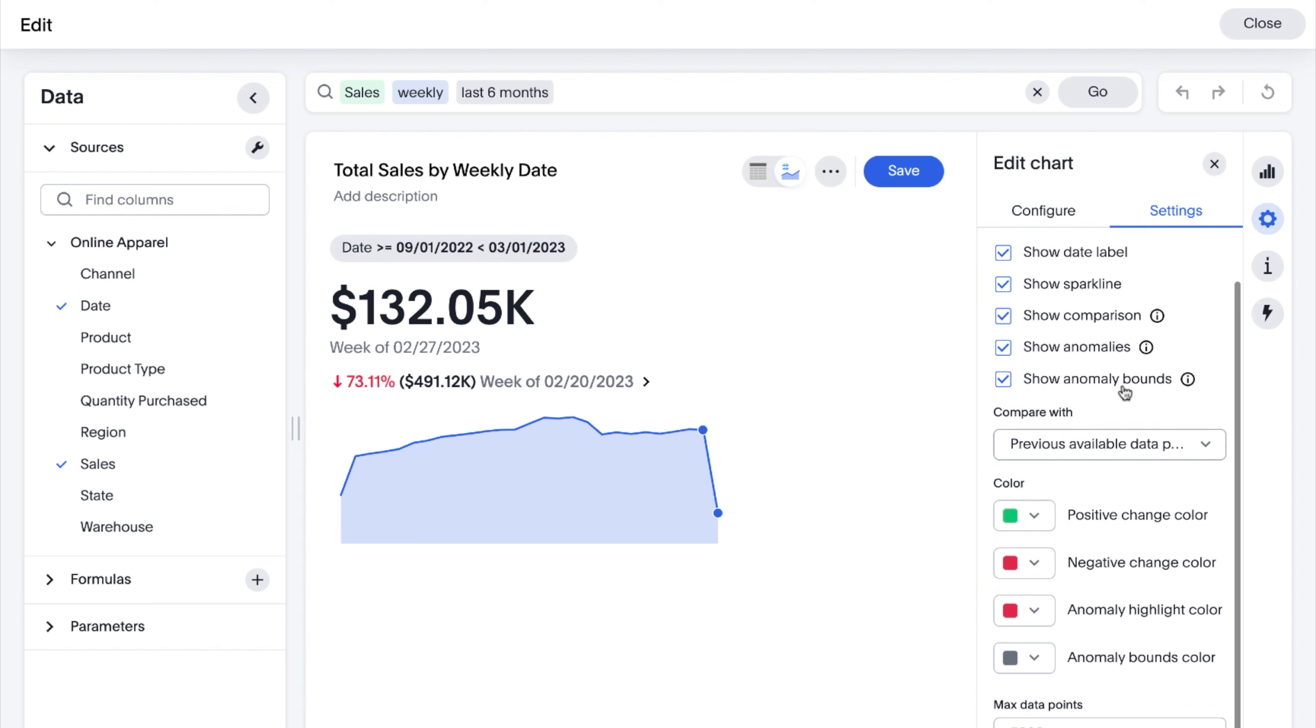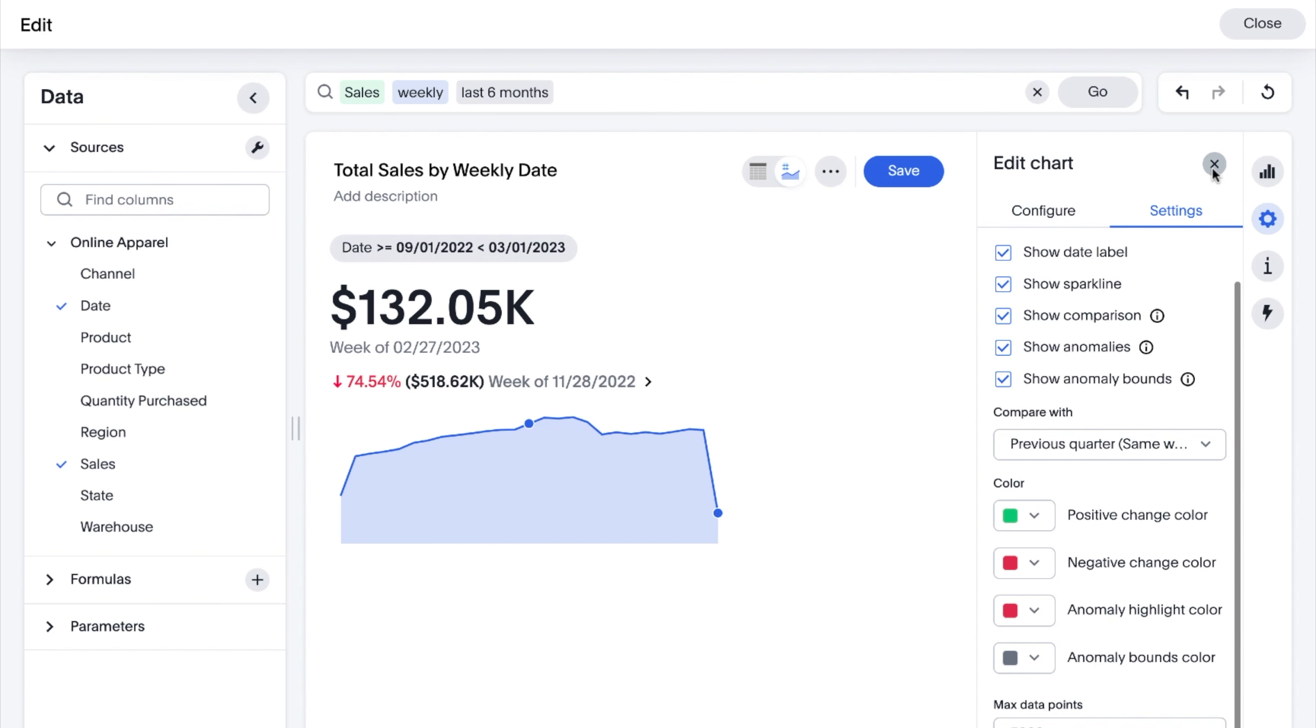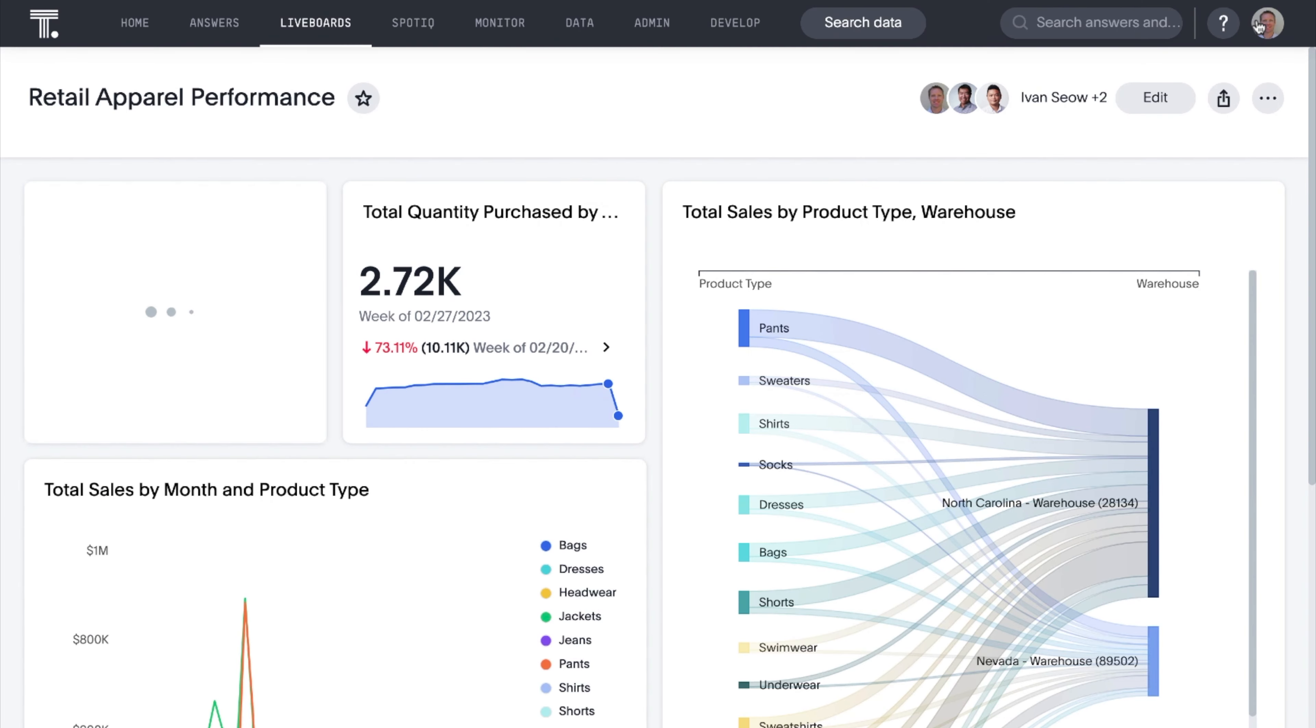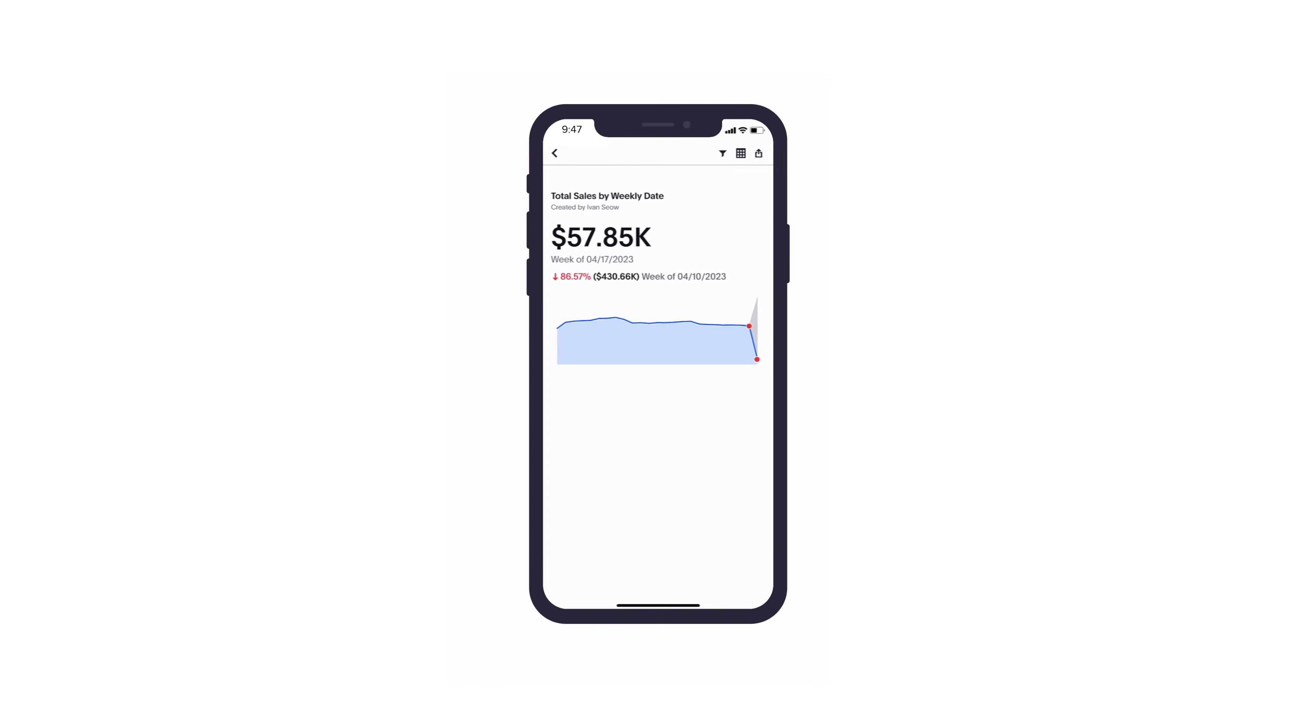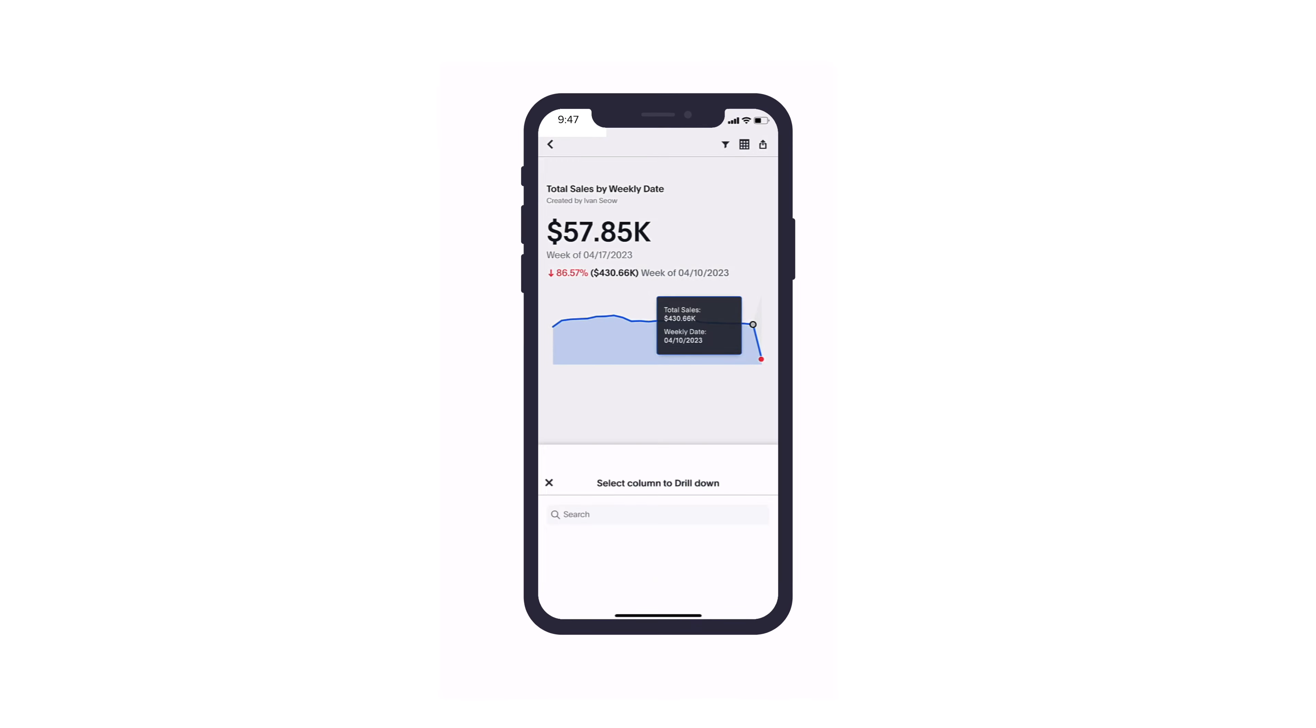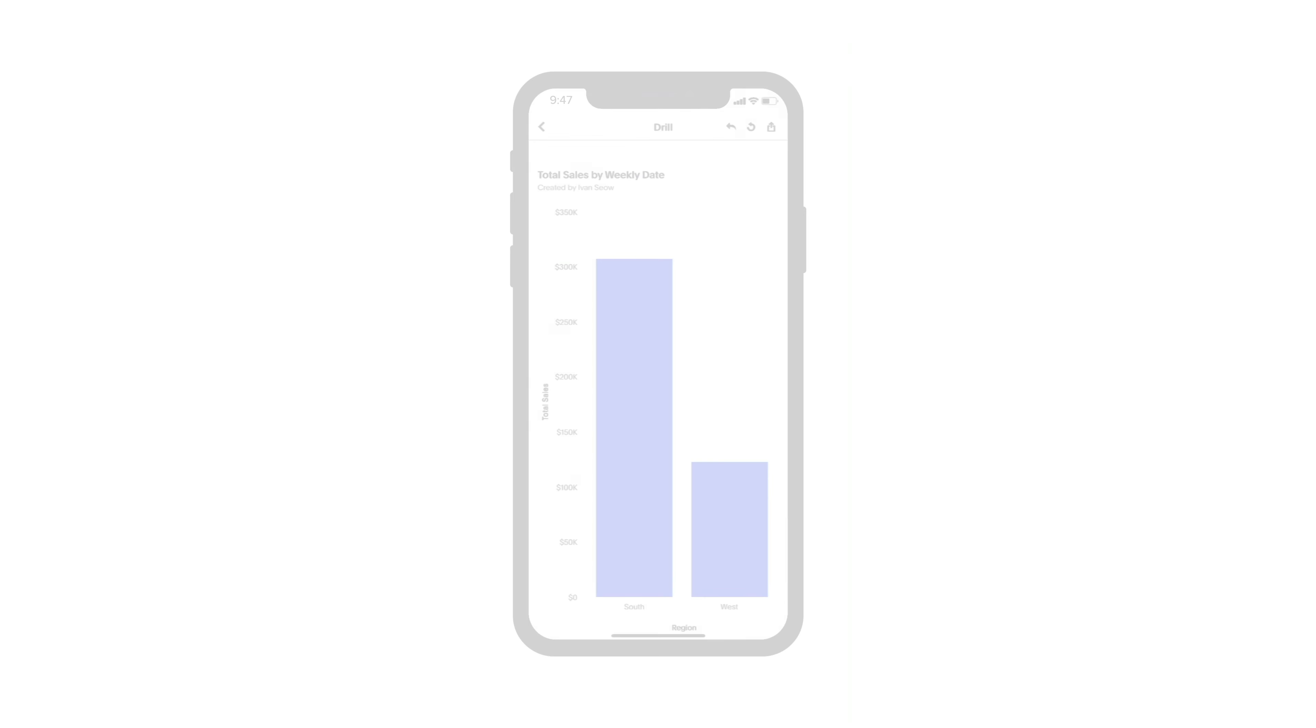Let's take a look at this example with a weekly comparison. Now you can select custom comparisons between the most recent data point and the previous week, or the same week for the previous month, quarter, or year. As part of this enhancement, KPI charts are now also supported in ThoughtSpot for mobile. Keep track of important metrics wherever you are.